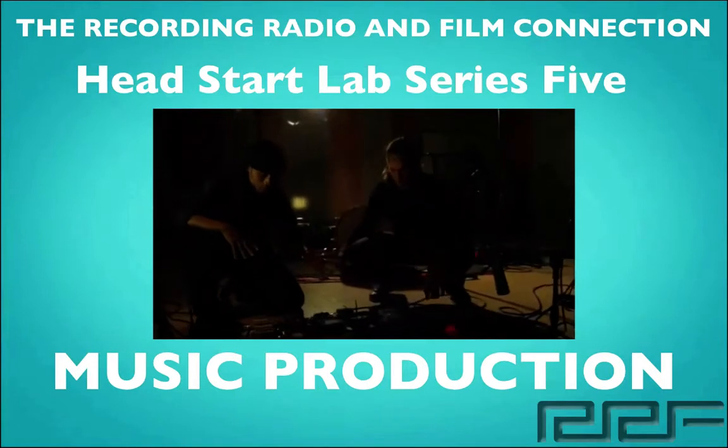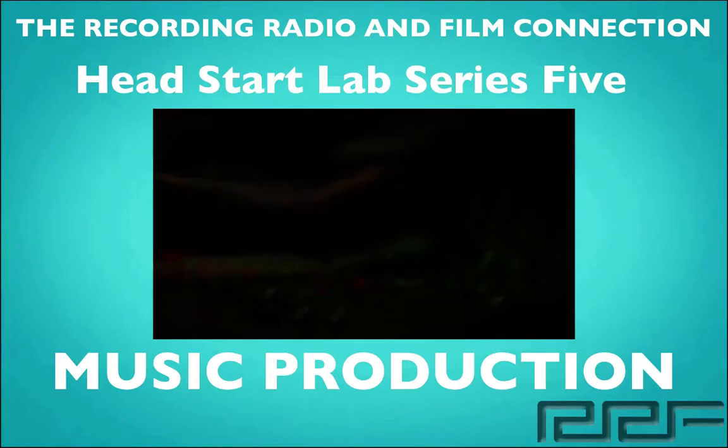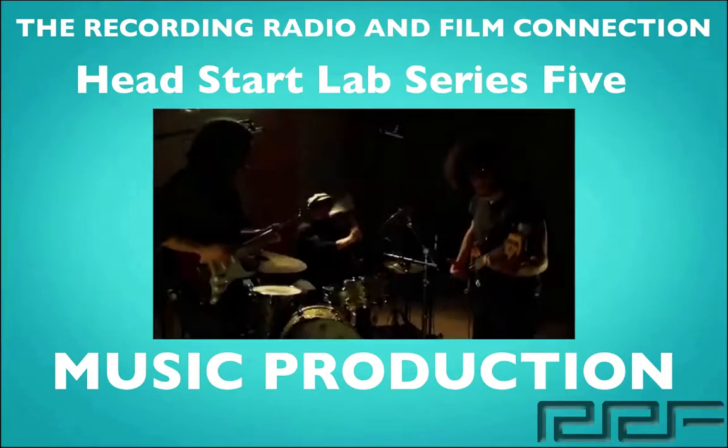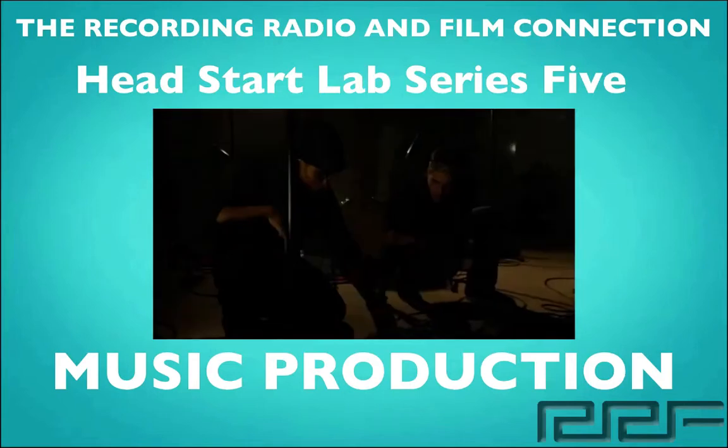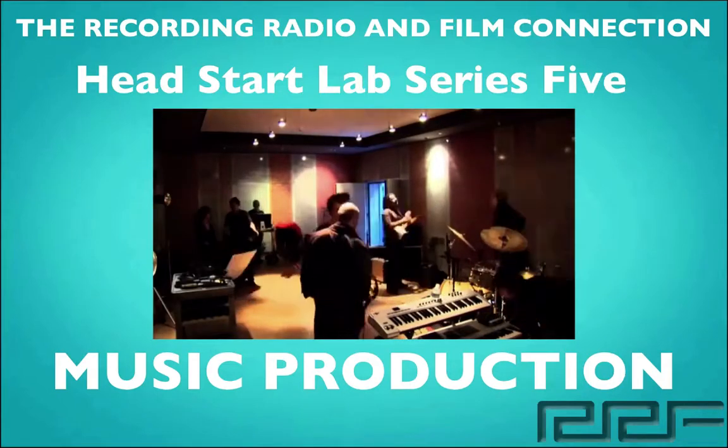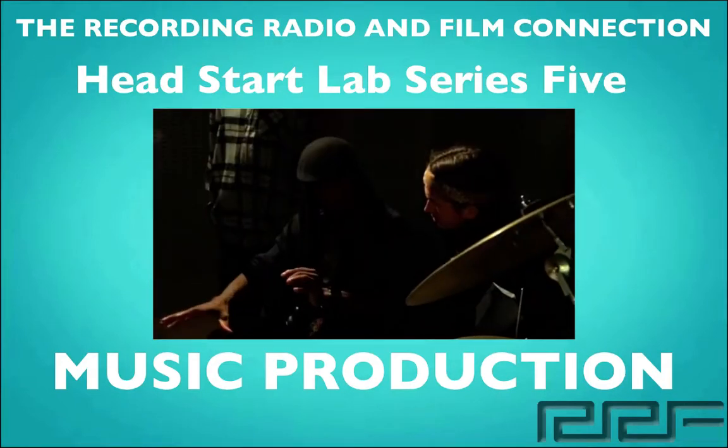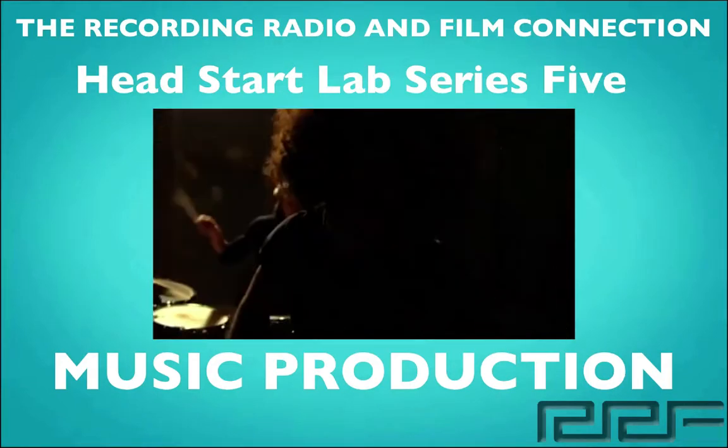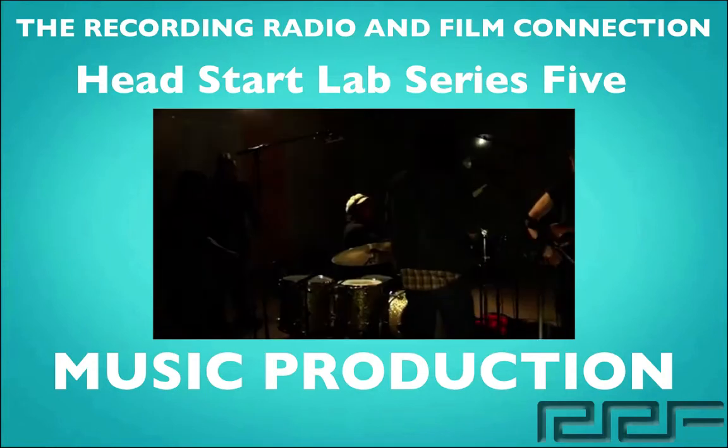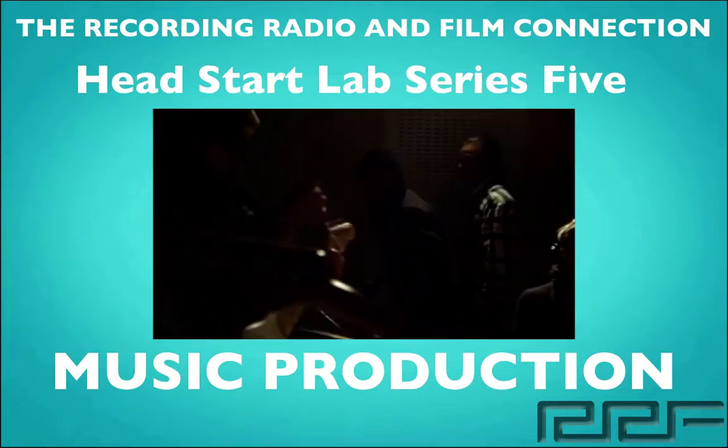In this video series we're going to show you everything that you need to know about music production. And these tutorials were created from real tutoring sessions at the Recording Connection. So in addition to learning in a real studio, all of our students receive free unlimited tutoring while they're in the program. Now let's go ahead and begin.